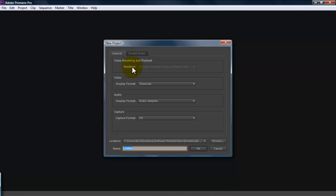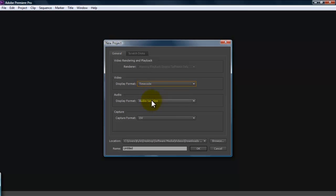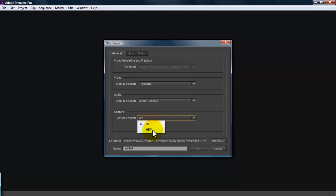Here you're going to designate your video, audio and capture formats. So your video, you're going to want timecode, you're going to leave all this alone. If you are going to be capturing footage from a tape, you need to go down here to capture and set whether it's going to be a DV tape or an HDV tape. DV is going to be regular standard definition video. HDV is obviously HD video cameras like the Canon XHA one, things like that.